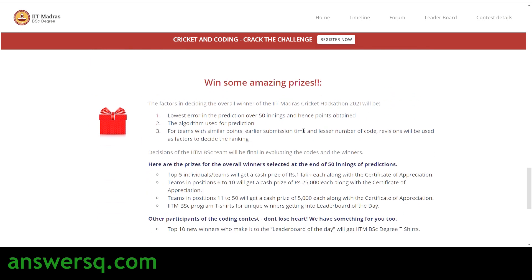Now let's see how to register for this event. If you haven't subscribed to our channel, please press the subscribe button and the bell icon. You can also connect on social media — links are in the description. You can also visit ansesq.com for more information about free online courses, job updates, internships, workshops, and other online events.